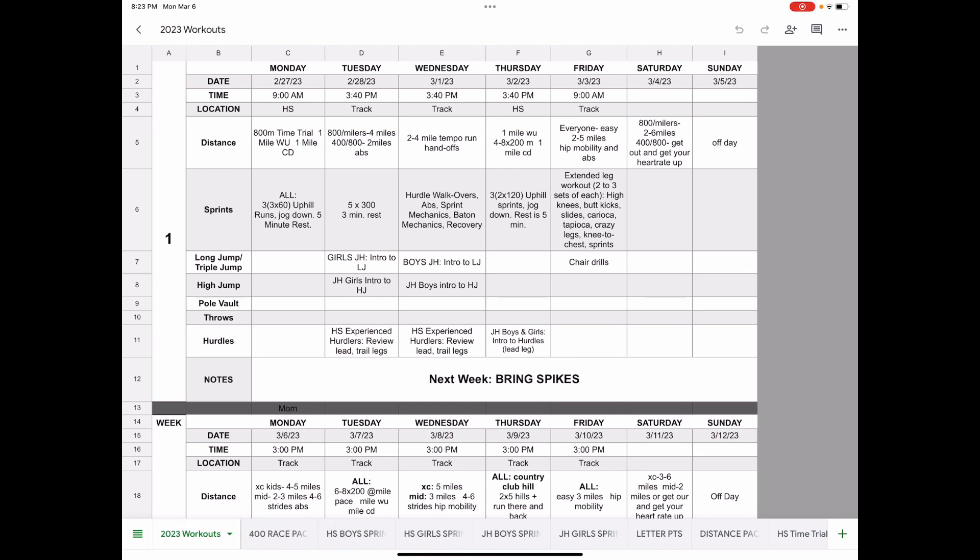This also has a calendar on here that lets you know exactly where we're going to be practicing and what time on every day and what the schedules are going to be. But what we're going to be focusing on are pace charts.